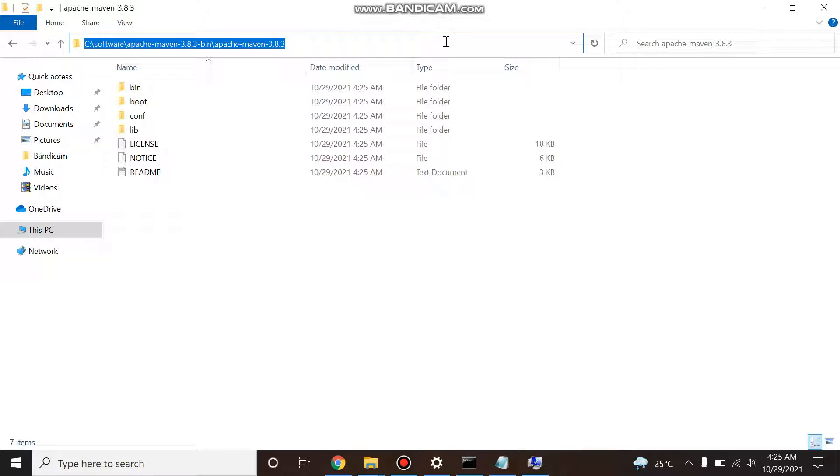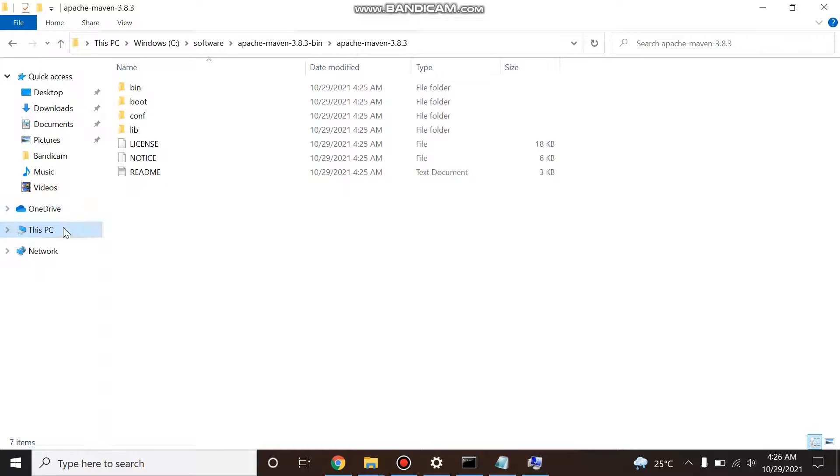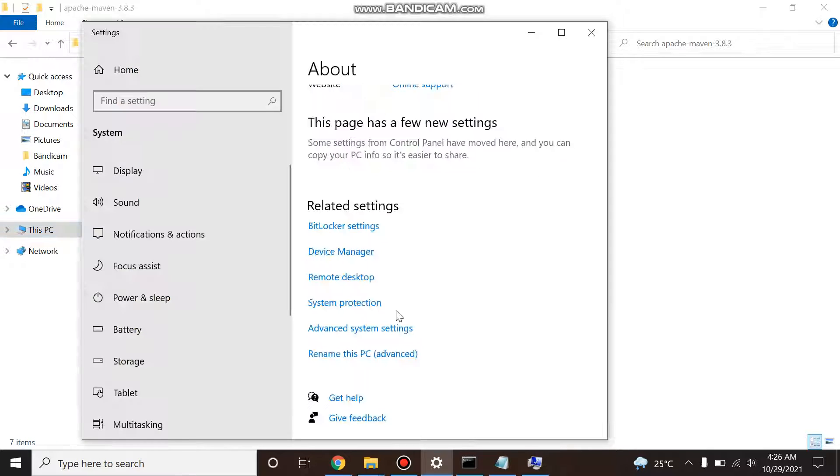So just copy this path, again go to This PC, right click, Properties, scroll down, Advanced System Settings, Environment Variables.